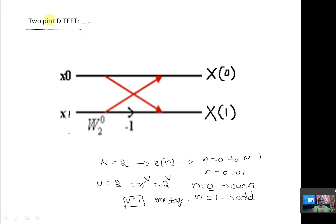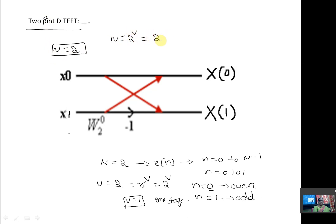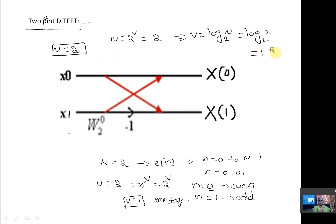In this video we are going to discuss the problem of 2-point DIT FFT. Here N is equal to 2. For radix-2 DIT FFT algorithm, N is equal to 2 power V. Since N is 2, V is equal to log N base 2, which gives log 2 base 2 = 1. That means it contains 1 stage.